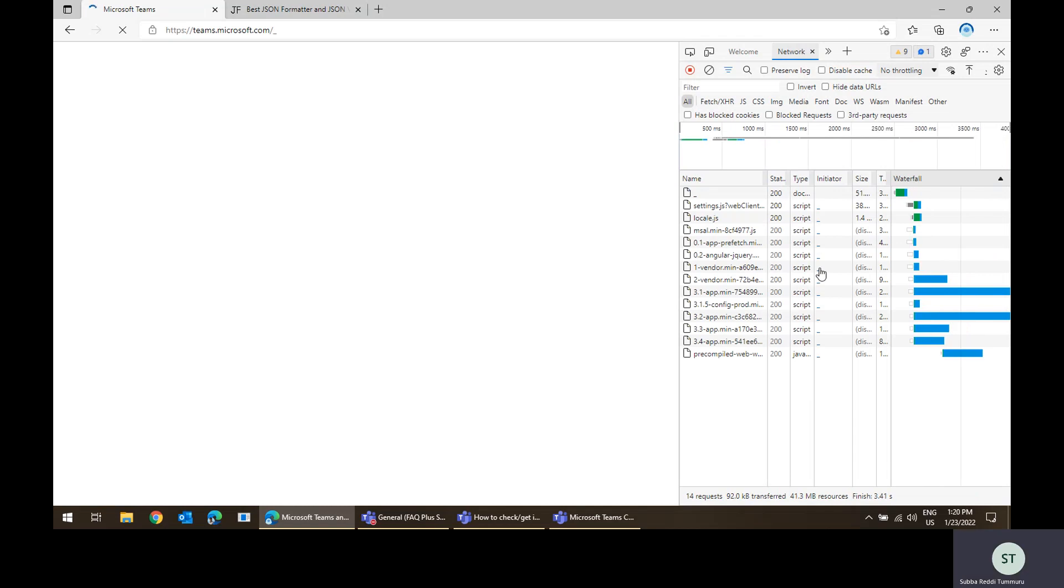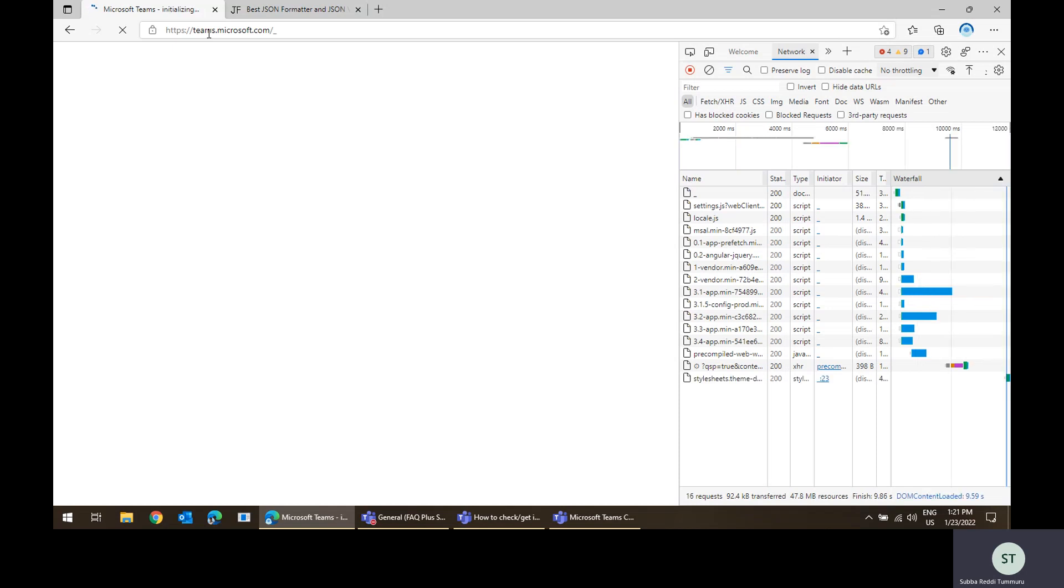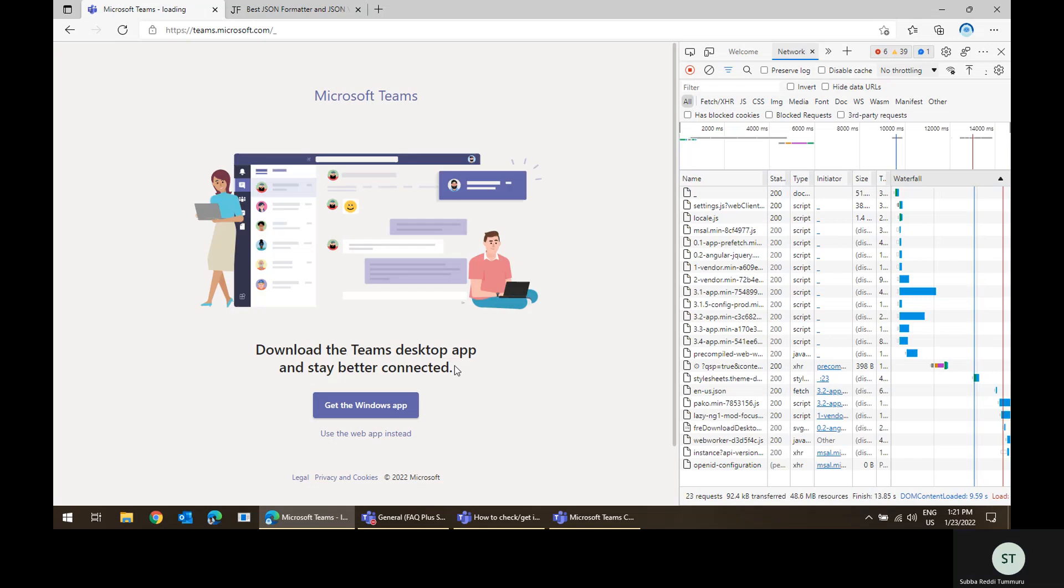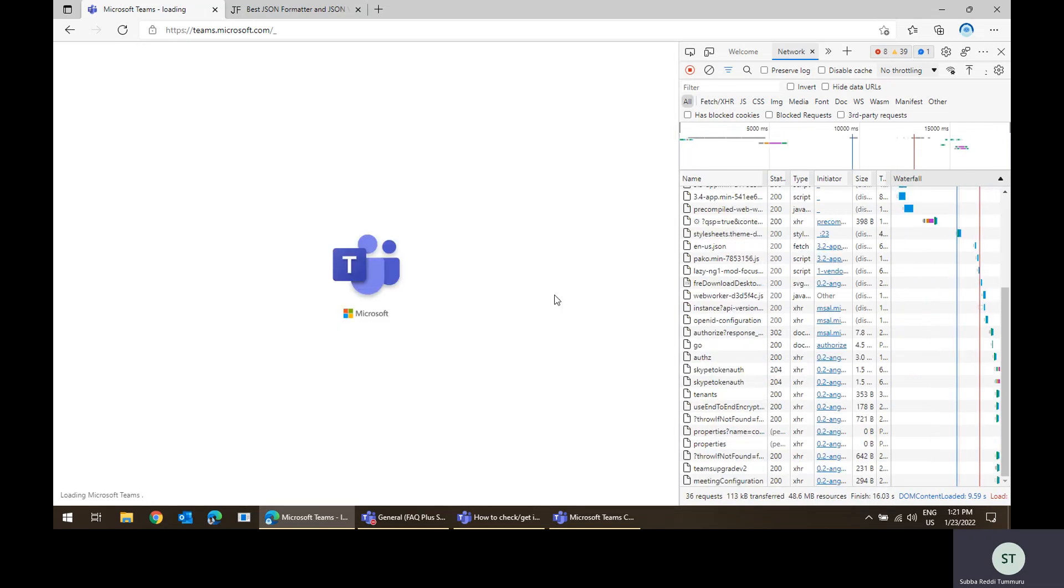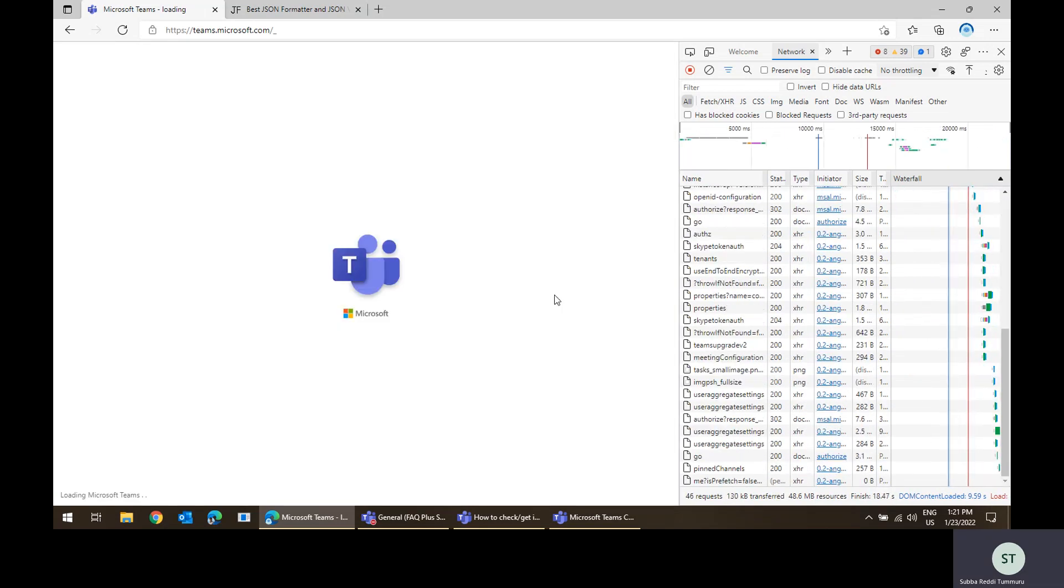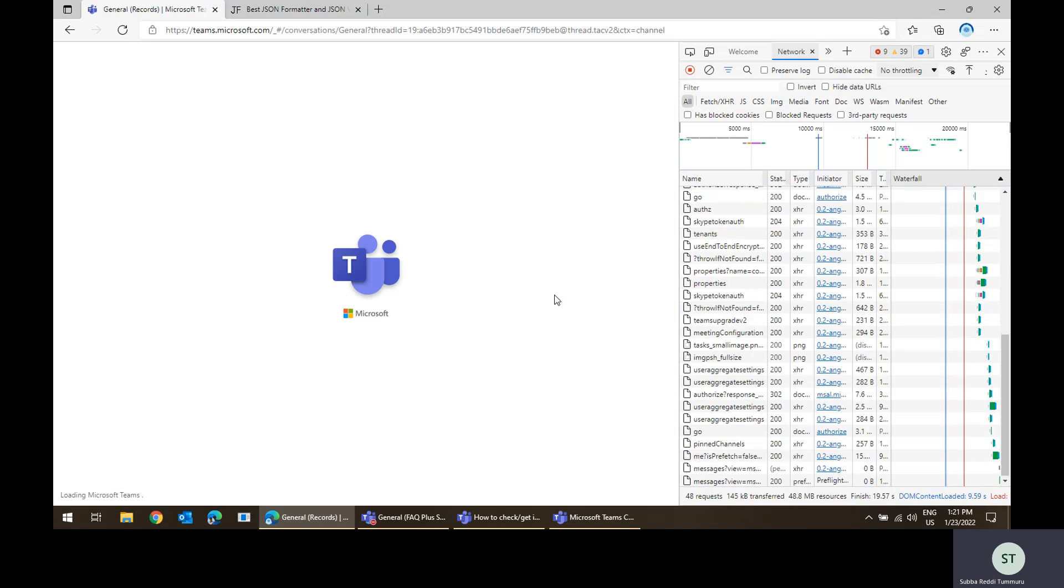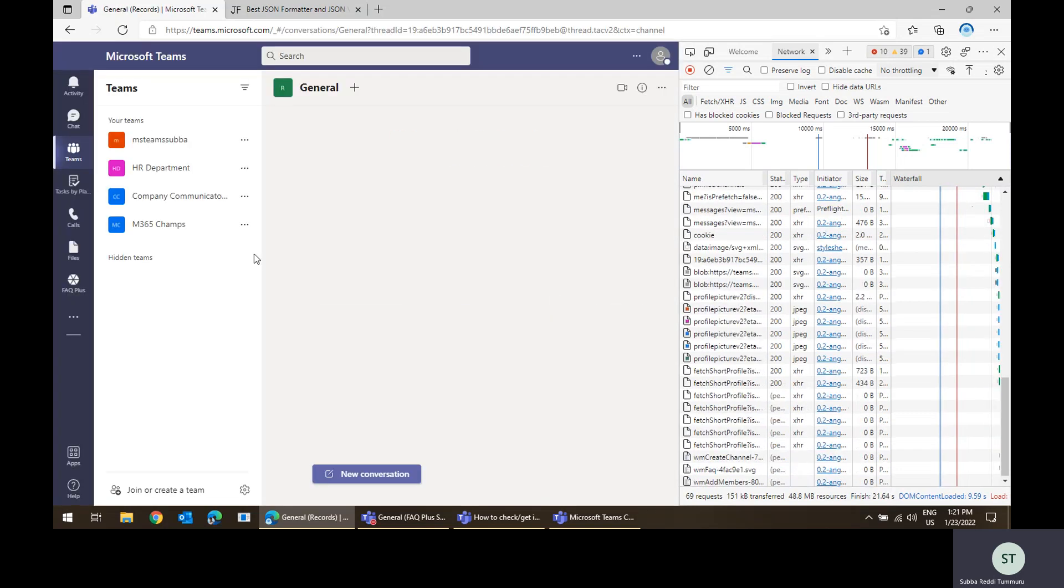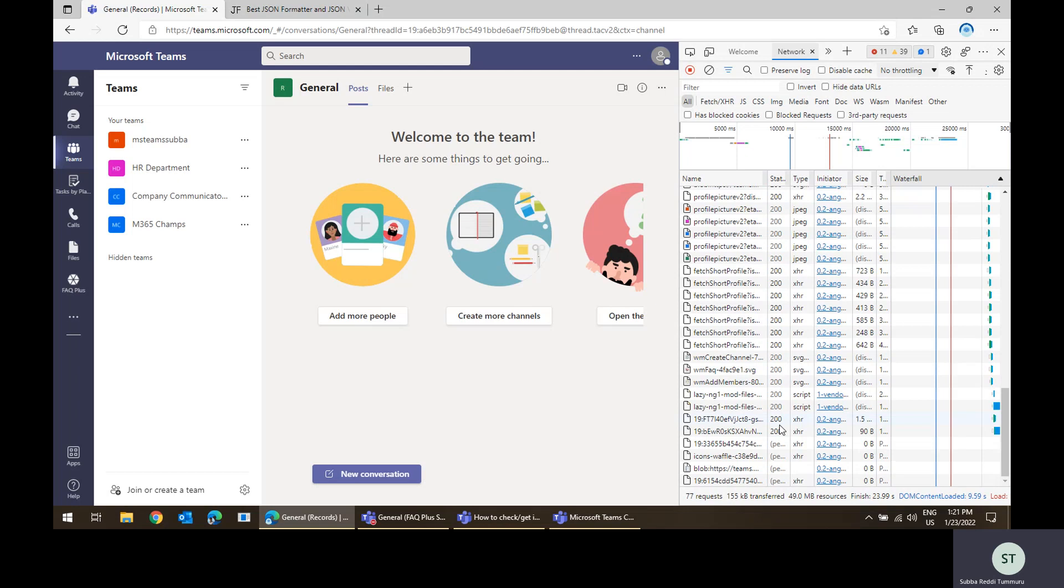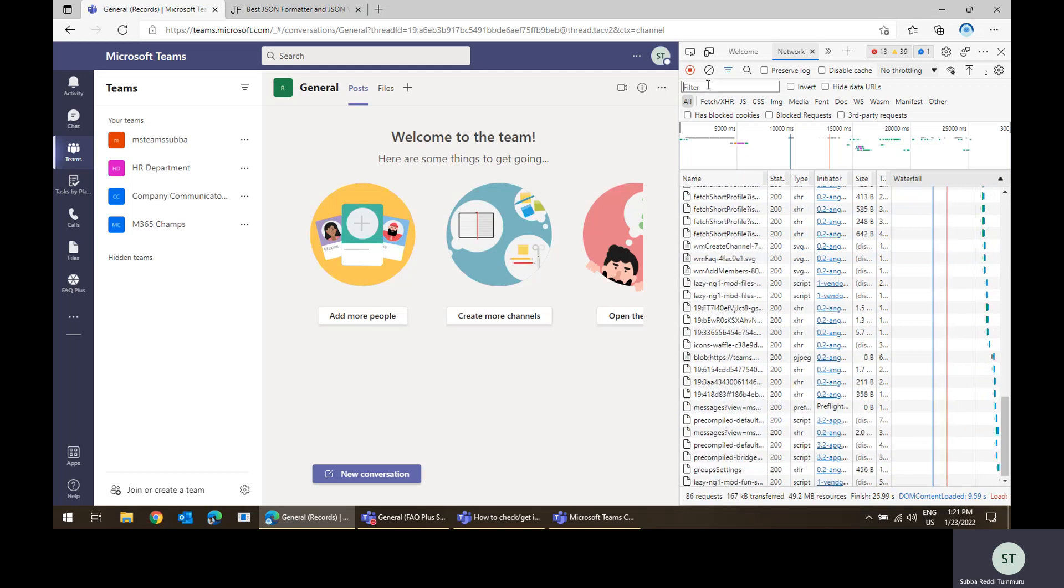So these are all the network calls, right? For example, to load all the Teams content, all the Teams client content, it will get the content whether it is from applications related or it is related to chat content. It's able to get it using the network calls. So all the network calls you can see it here.